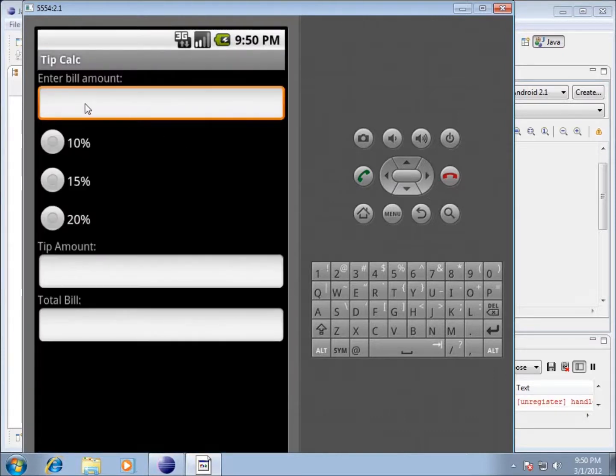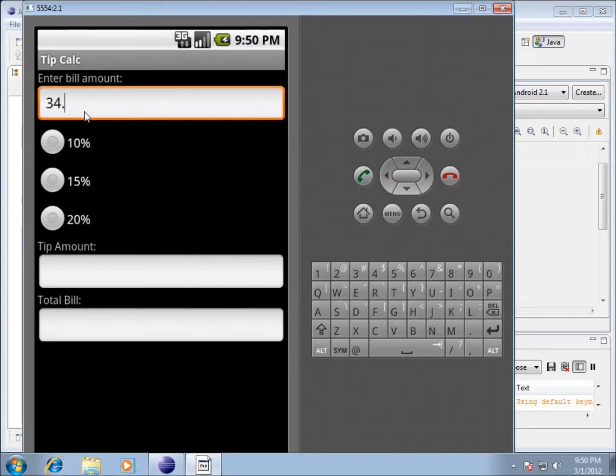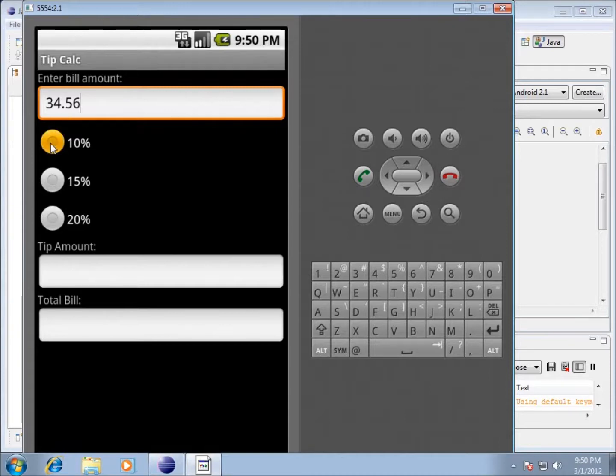So we've got enter the bill amount. I can enter something in there like 34.56. And you can see that it looks like a typical decimal number. I've got the option for 10 percent, 15 percent, 20 percent.